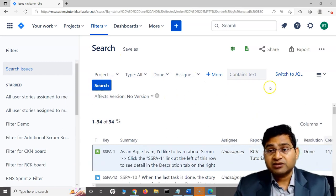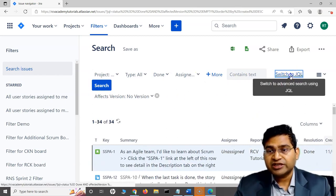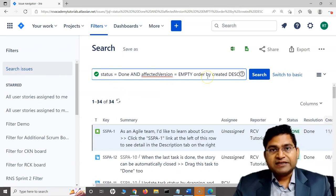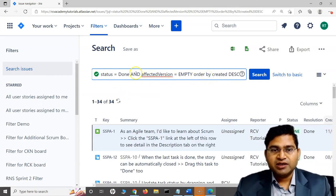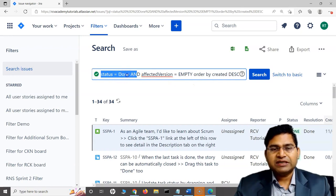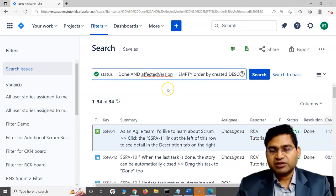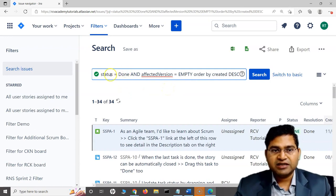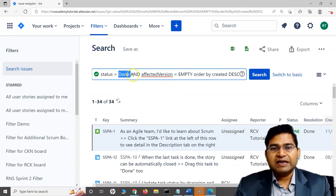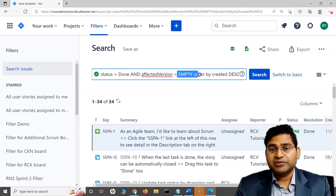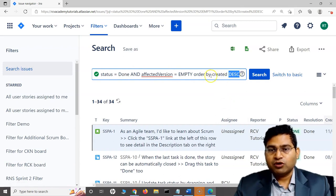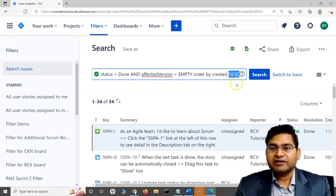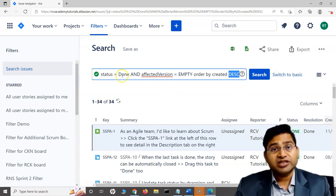What is JQL or advanced search? If I click on switch to JQL, this formulates whatever we have chosen in the basic search as a query, which you can correlate a little similar to what structured query language looks like. We have certain criteria - we are looking for a status which is in done, then there is an AND condition, and affects version is empty, then ordering by created column descending.